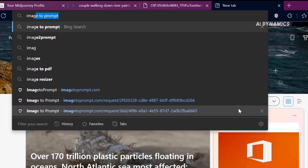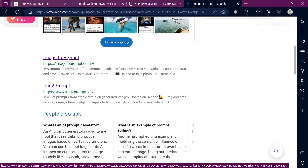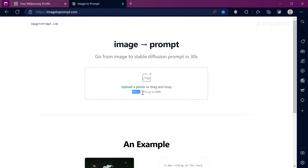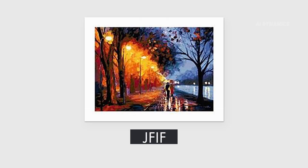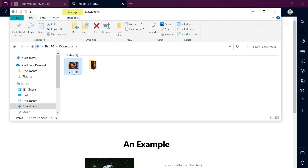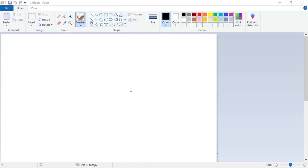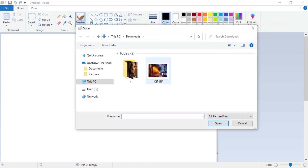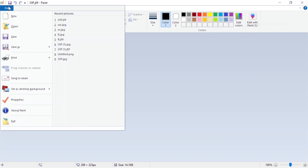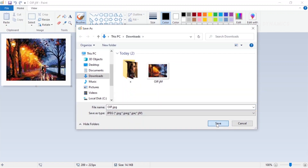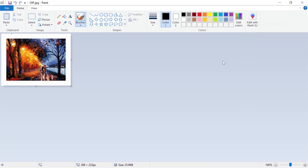Now search for image to prompt in your browser. Click the link and you will be greeted with an interface. Upload the image by clicking here. Please note that the image should be in JPG or PNG format. But our image is a JFIF, so we need to convert it to JPG or PNG to reduce compatibility issues. Just open the image in Paint by right-clicking it or typing Paint in the search bar, then save it in JPG format and upload it here.